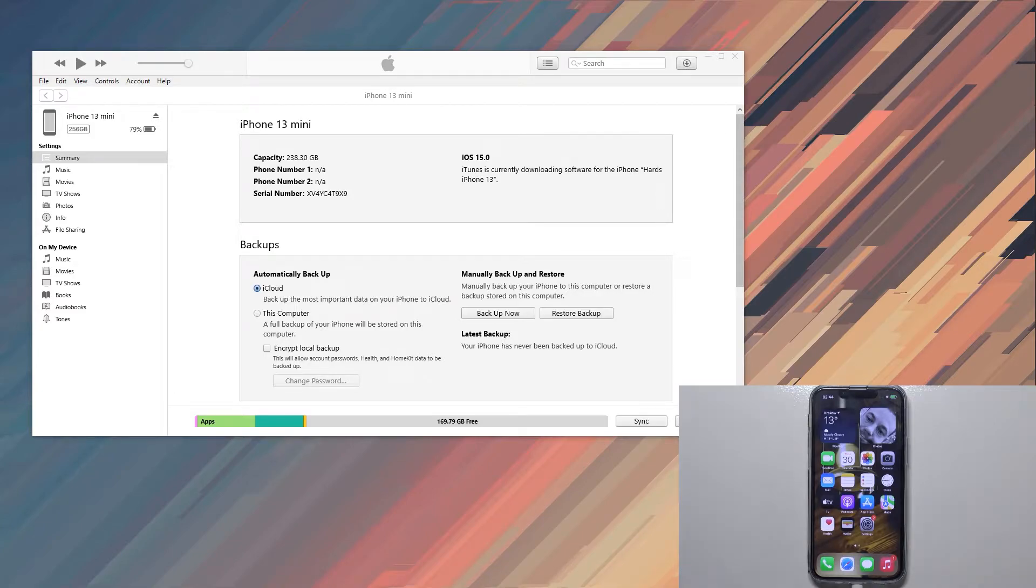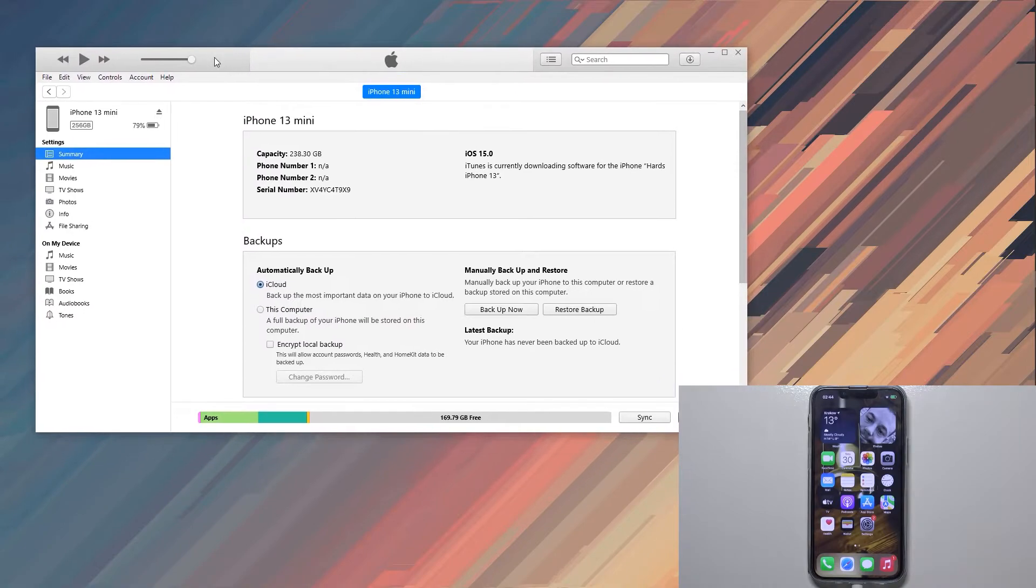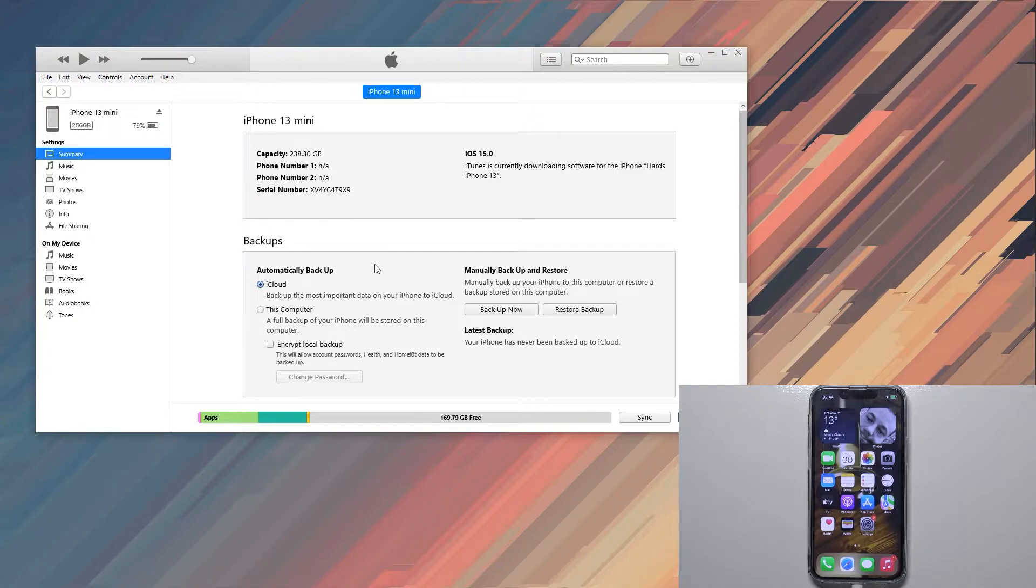If you're using Windows, you will need to download iTunes which can be done through Microsoft Store. I already have it installed as you can see it's running right here. If you're using an Apple computer or any kind of Mac, you don't actually need to download anything.